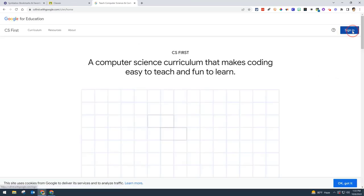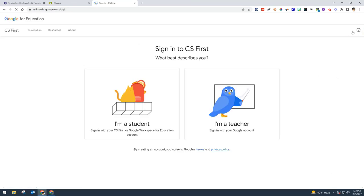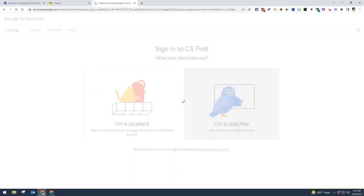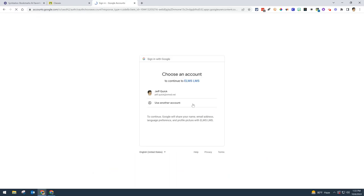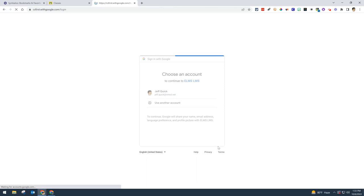You're going to sign in using your OMSD Google login credentials. First, indicate you're a teacher, and then log in using your Google account.